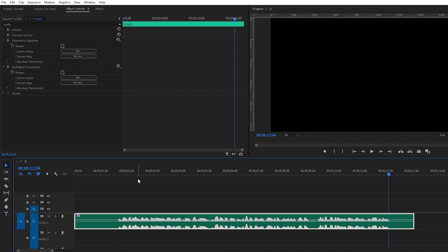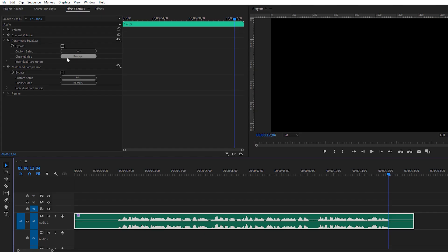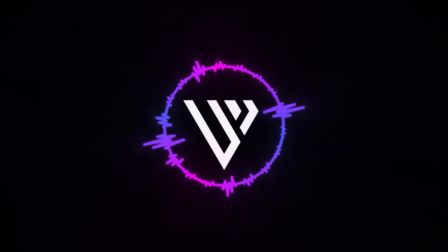After hearing the result, I decreased the gain in the Parametric Equalizer to 1 to balance the levels. We've done this with simple steps — no third-party plugins, just the default effects provided by Premiere Pro. Here's the before and after: the after sounds way more professional with improved clarity and loudness.